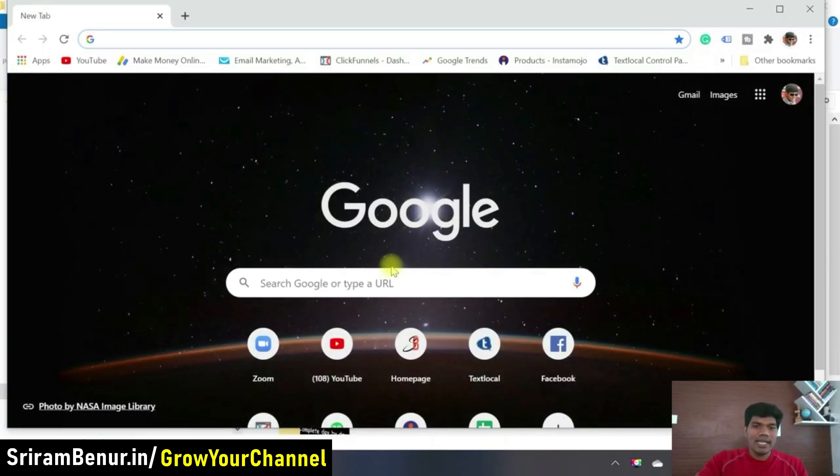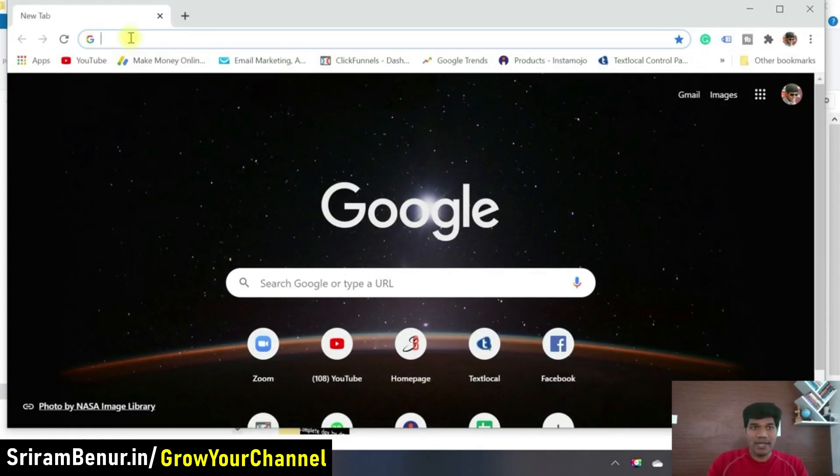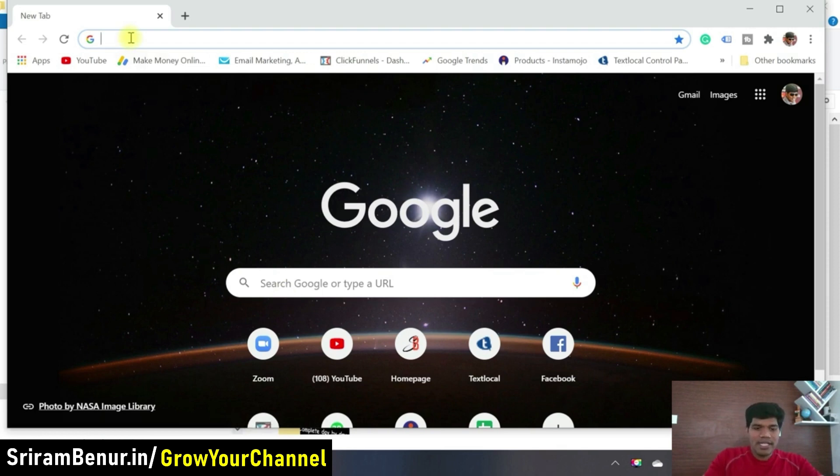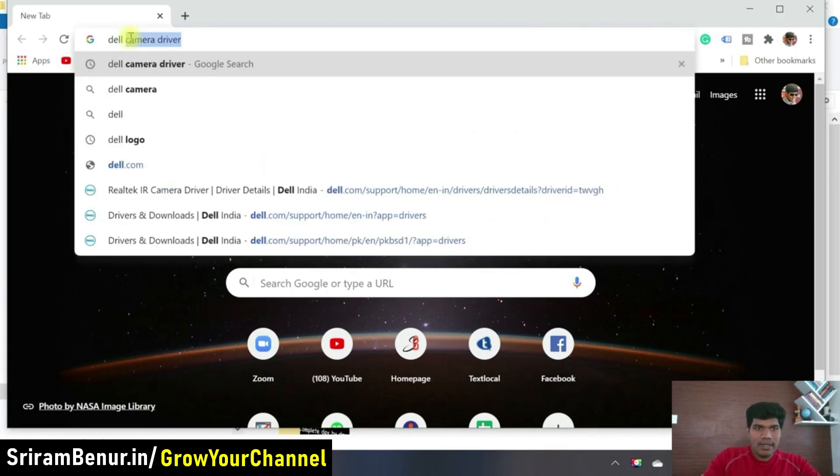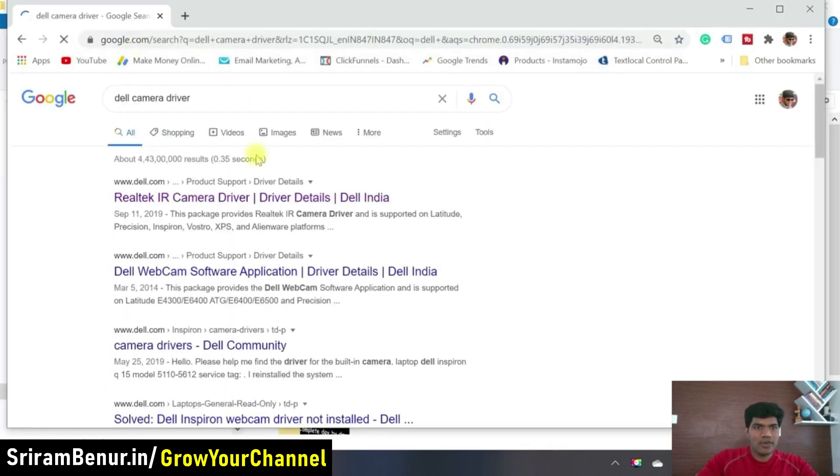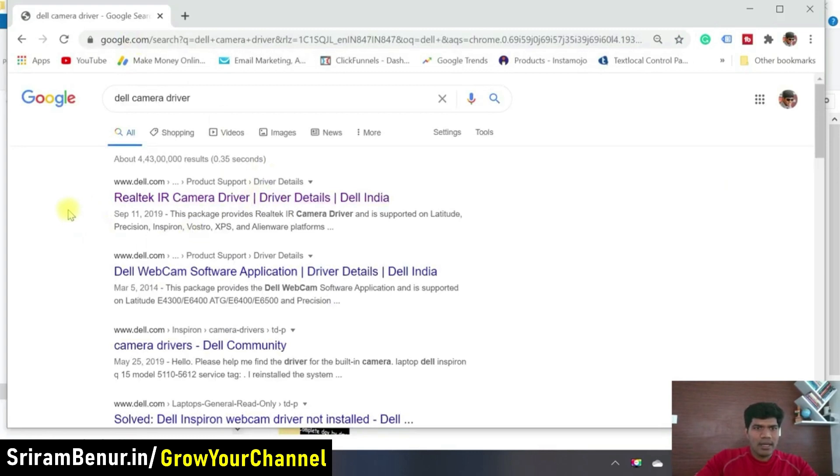If you're using a Dell laptop or something, then certainly what you could do is even if you're not able to find the driver, just search for Dell camera driver. Just search for that. And you would see something like that. Real tech IR camera driver.